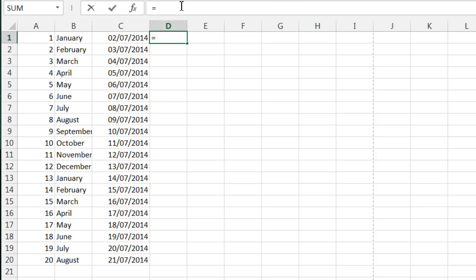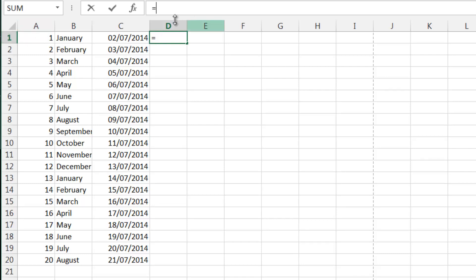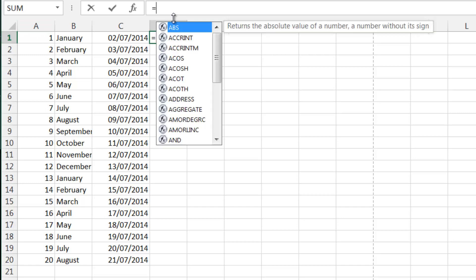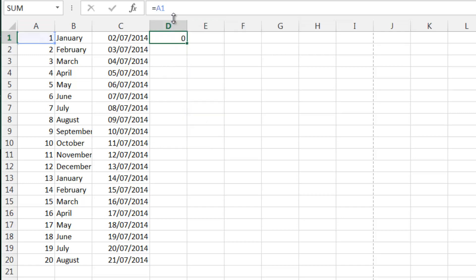And we're going to be referencing cells. So let's say we want to reference this cell here, so we want to make a formula that shows this cell. This cell is called A1 because it's column A and then row 1. So we just type in A1 and you'll see now that this cell literally just equals what that cell is.